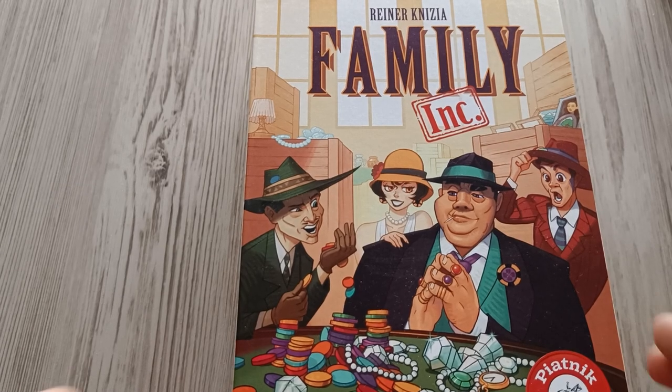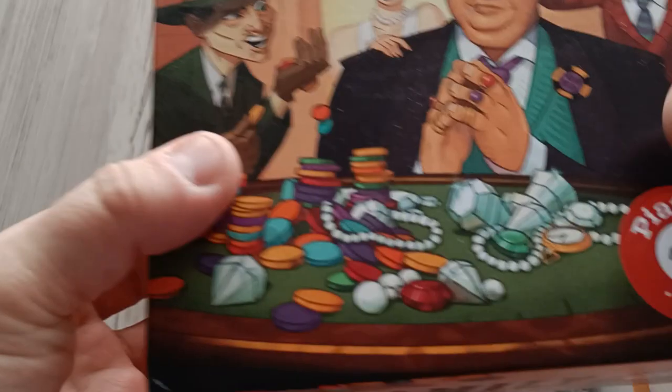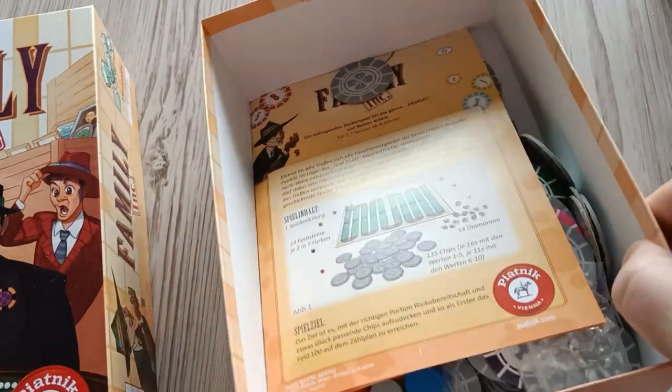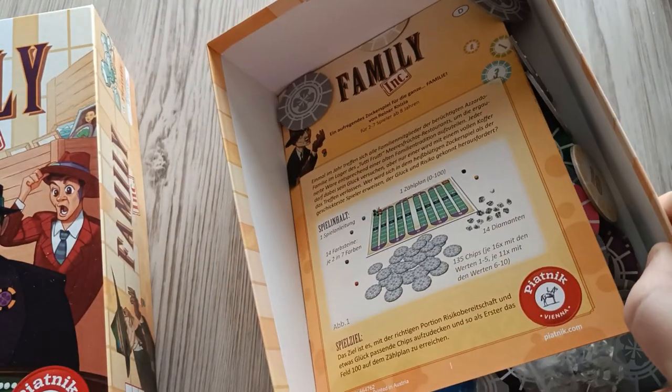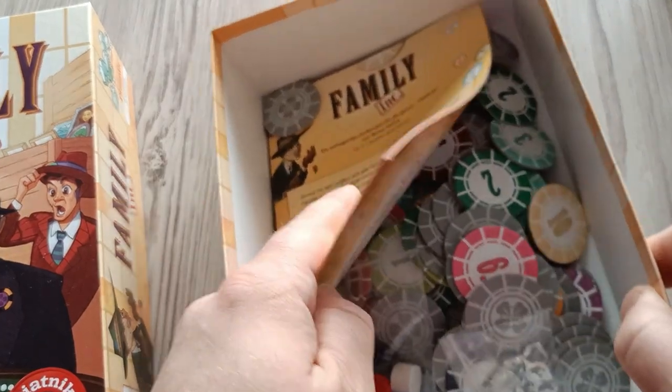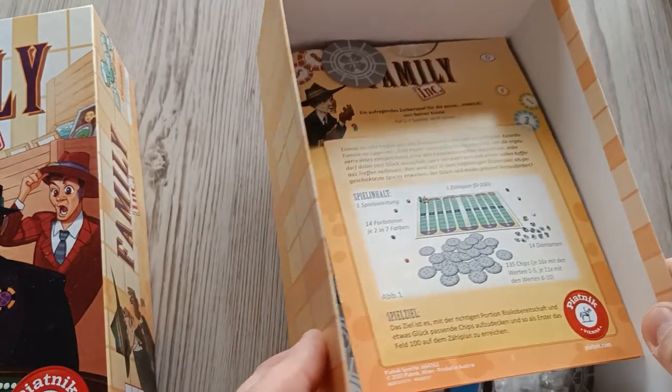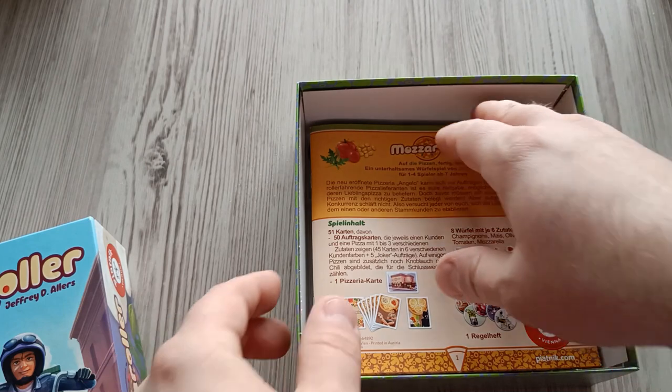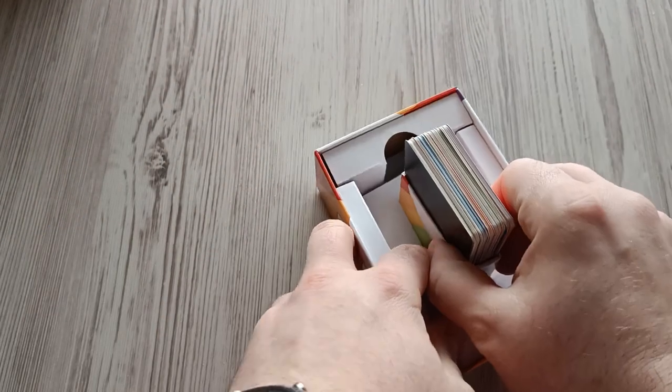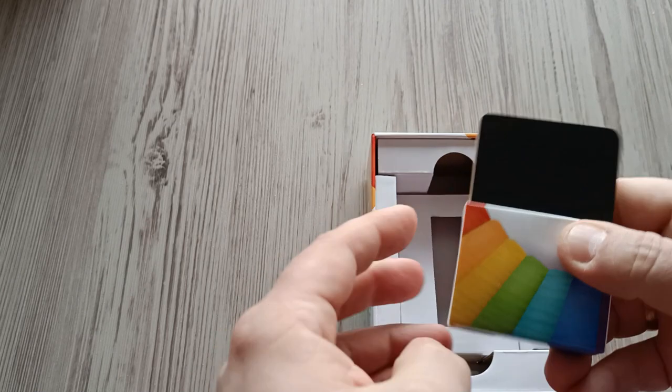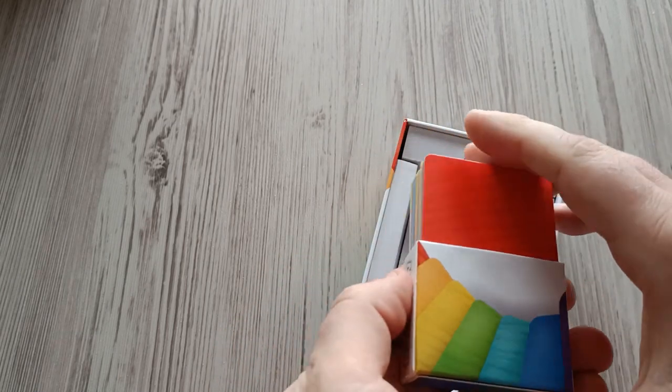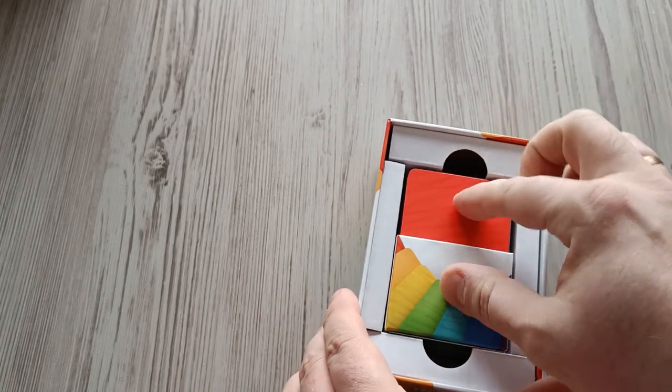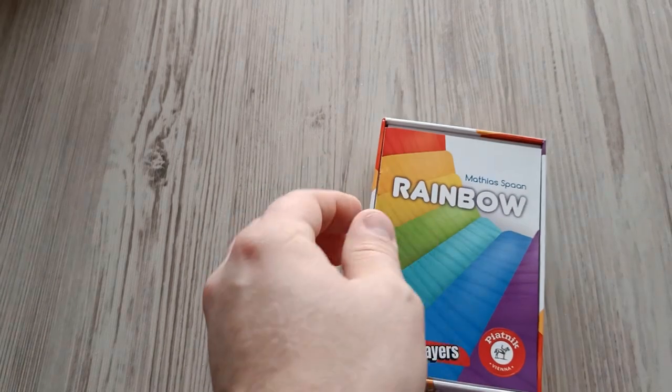A few other games for Piatnik have common boxes that are way too large for the amount of components in the boxes. Notable examples are the pushy luck game Family Inc. that I already reviewed on the channel and the wonderfully delightful Mozzarella. Not in this game. The game box is designed very well for holding the card holder in place. If the box were smaller, it might not do this job as well. This is well done.